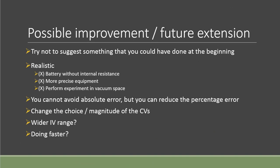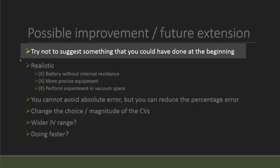For the possible improvement and future extension, these are something that you could think about. However, it does not cover everything, so still try to think more after going through this list. First of all, I would say you should not try to suggest something when you're making an improvement that you could have done at the beginning. For example, maybe you're working with something related to sound intensity measurements, then you may want to suggest I could have put the soundproof material to enclose it. But then again, this is something that you could have done at the beginning, so I would say this may not look good for you. It will be best if you can suggest something else or you should explain why you couldn't do it at the first time.